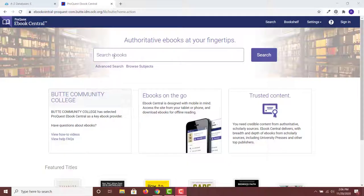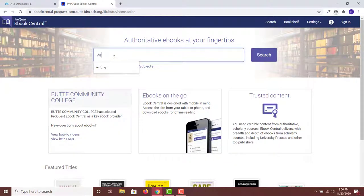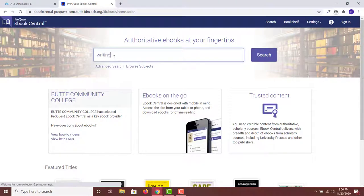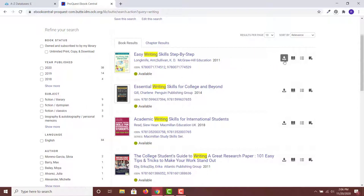Search for a book using a keyword or browse subjects. You will see a list of results. You can refine your search using the limiters in the left-hand column. If a book is available, it will have a green star icon next to it. This means you are free to view or download the book.